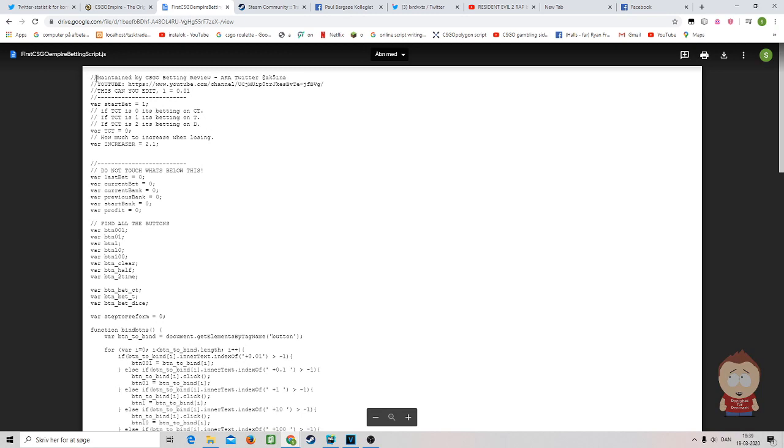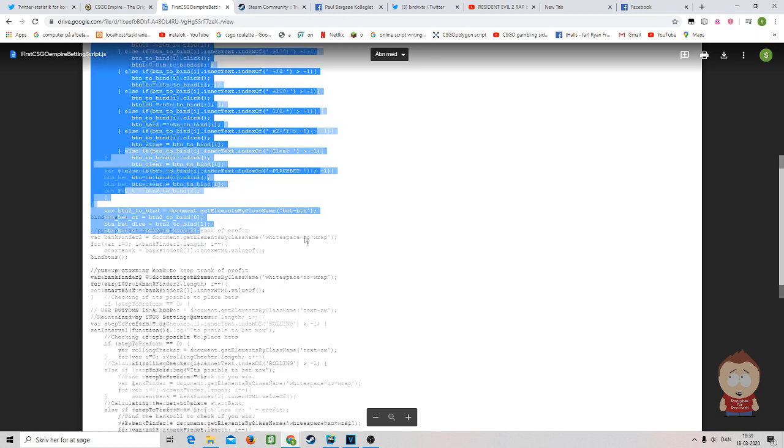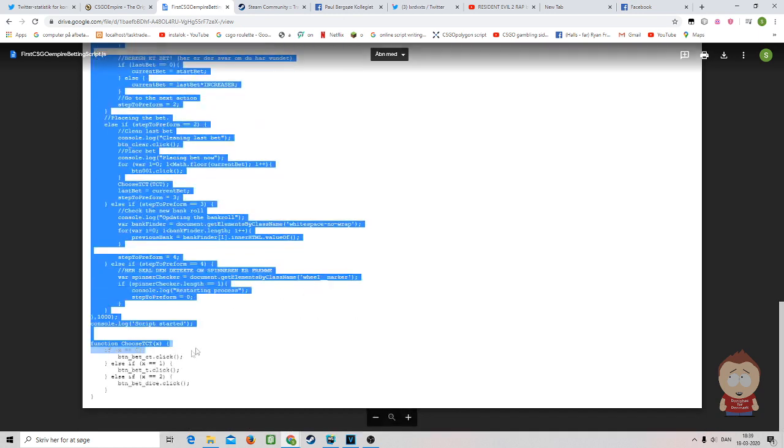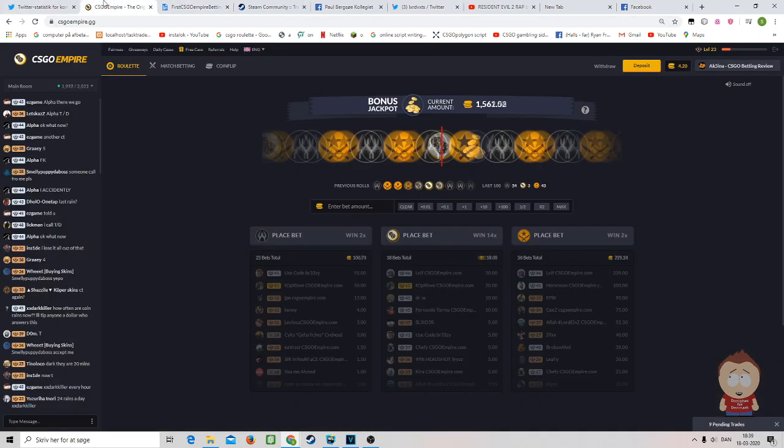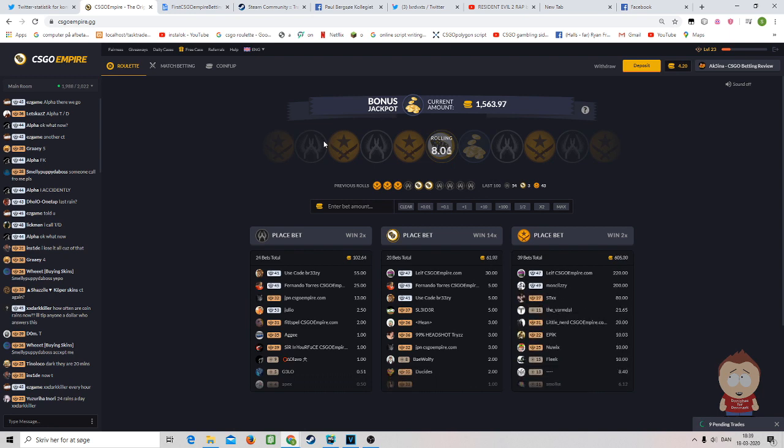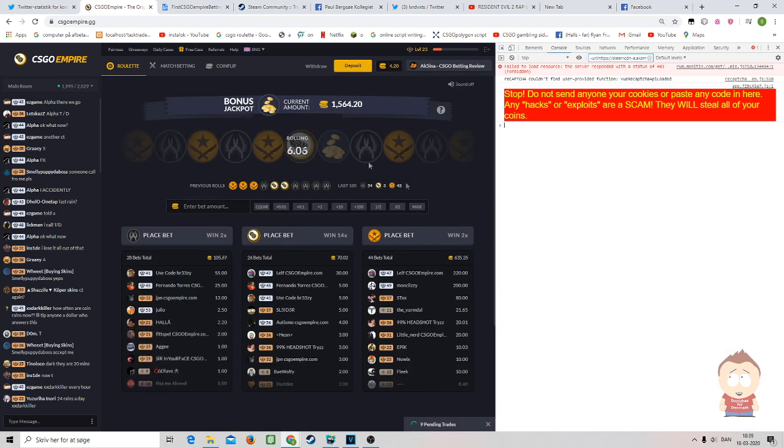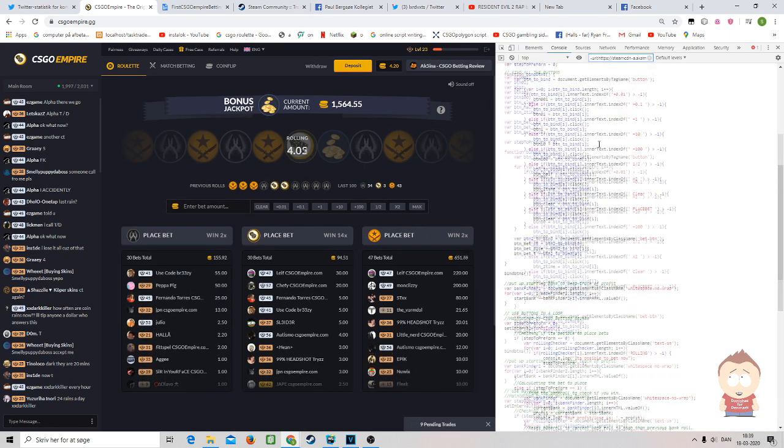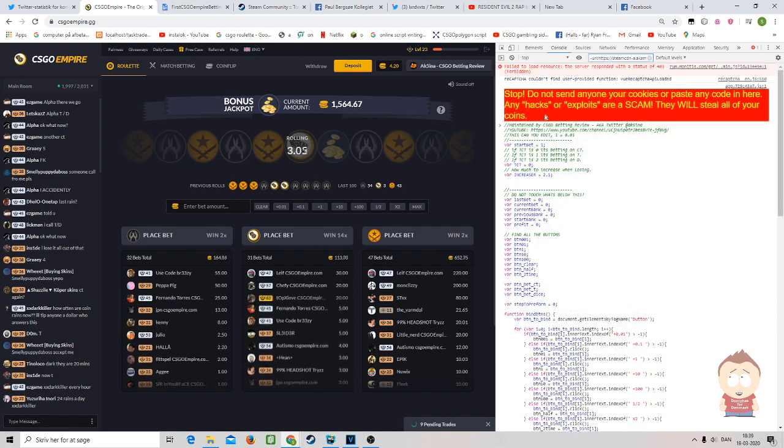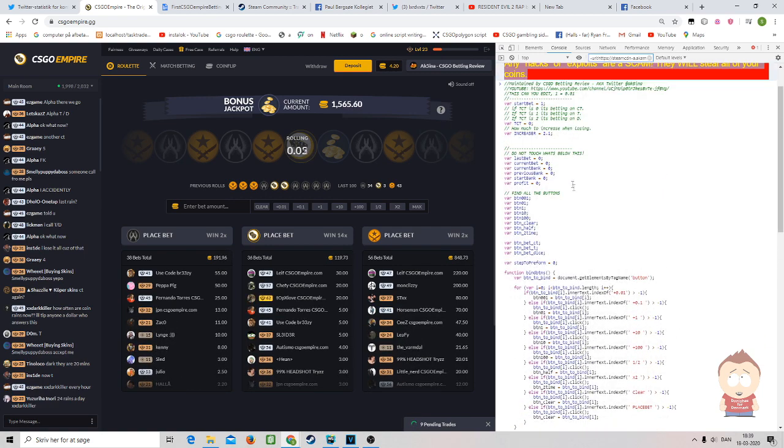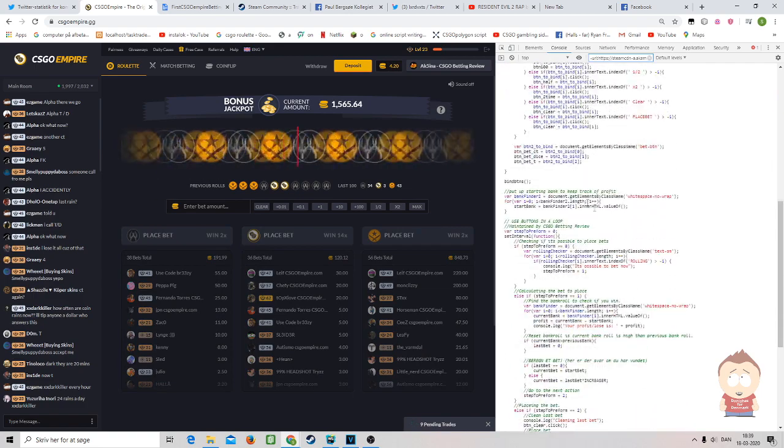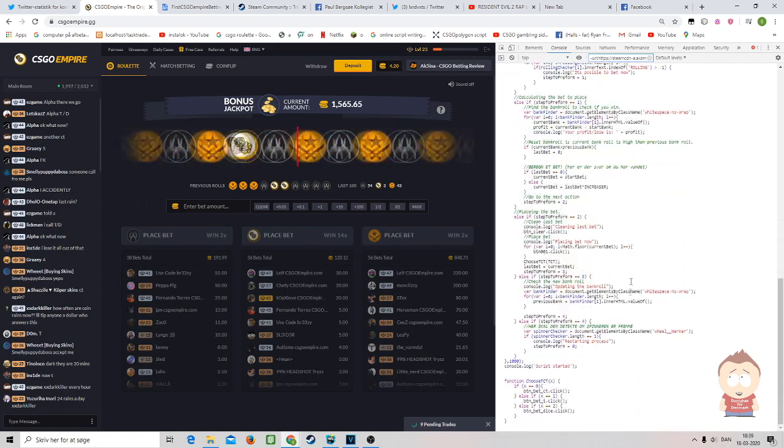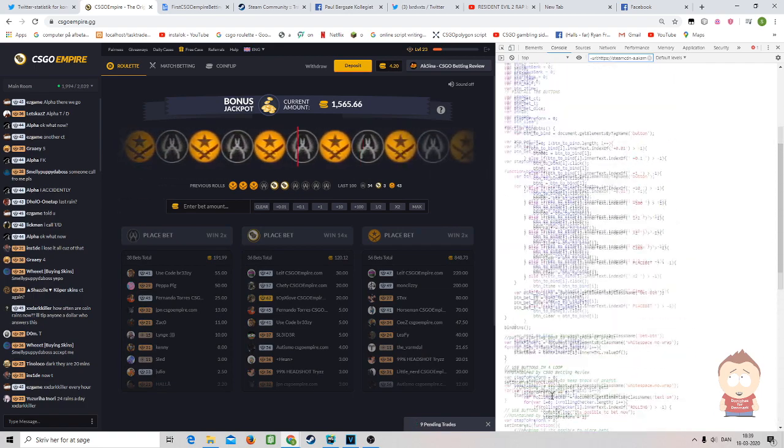To run it, all you have to do is pretty much take it from the top all the way down, copy it, go into CSGO Empire, click F12, paste it in here. If you want to make sure this code is legit, just walk with me through the end of this video and I will show you.